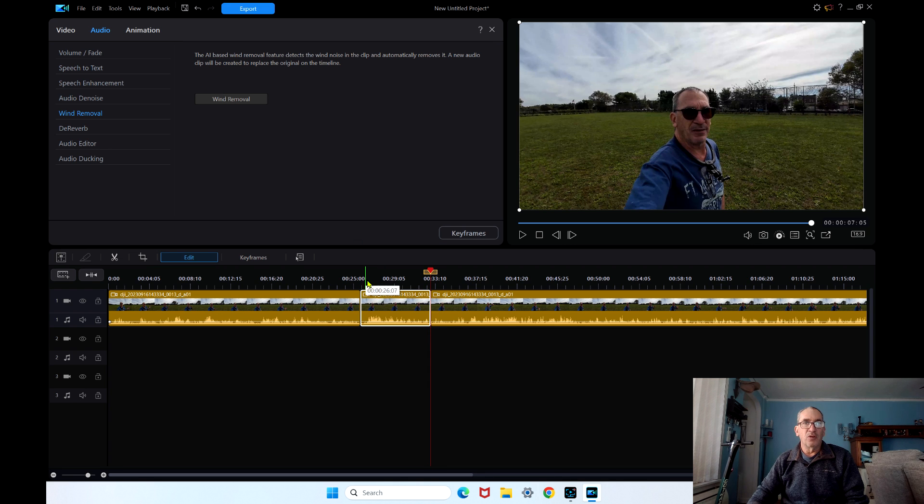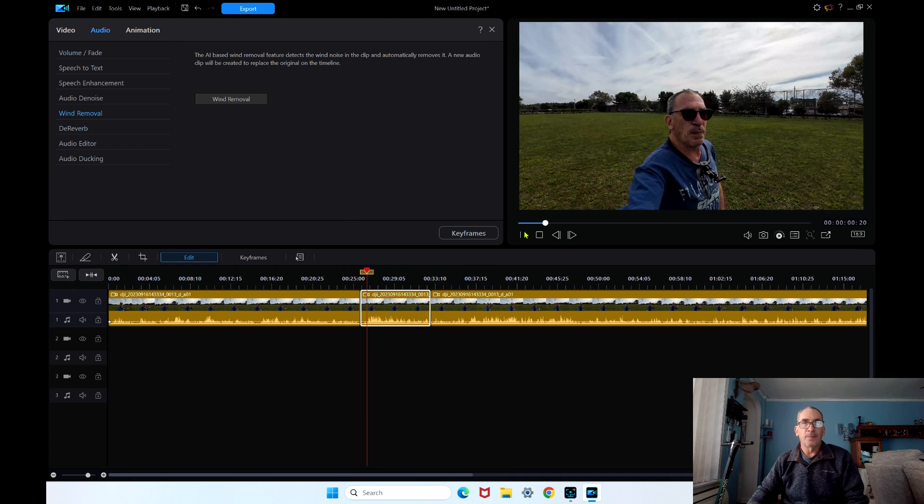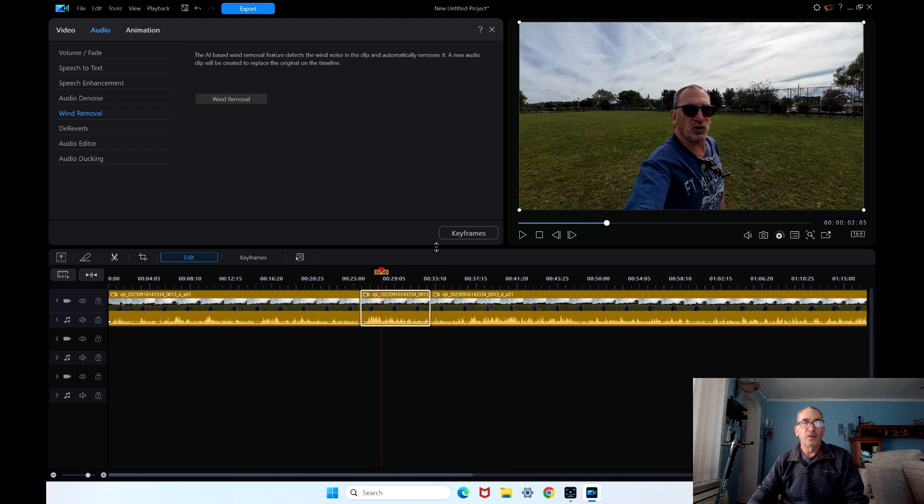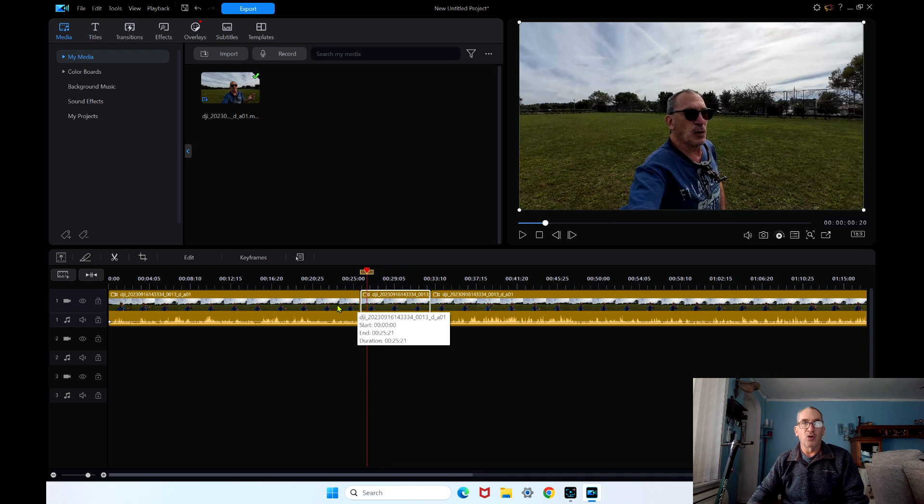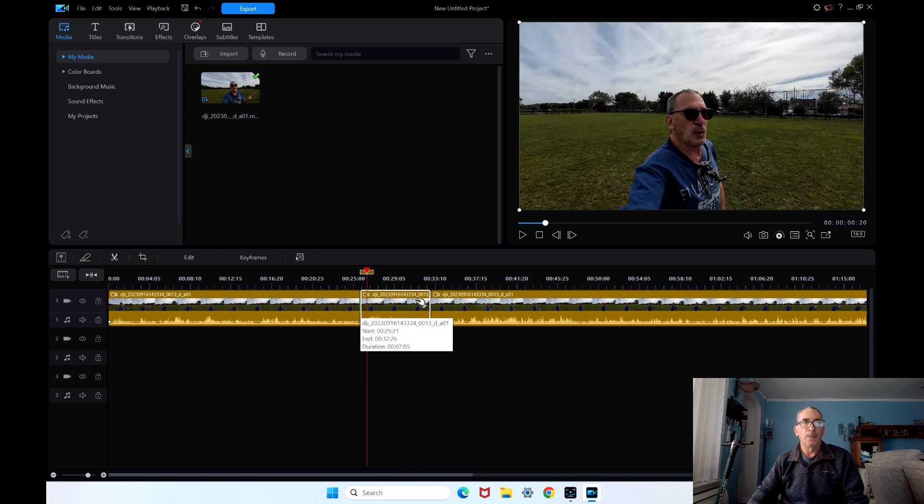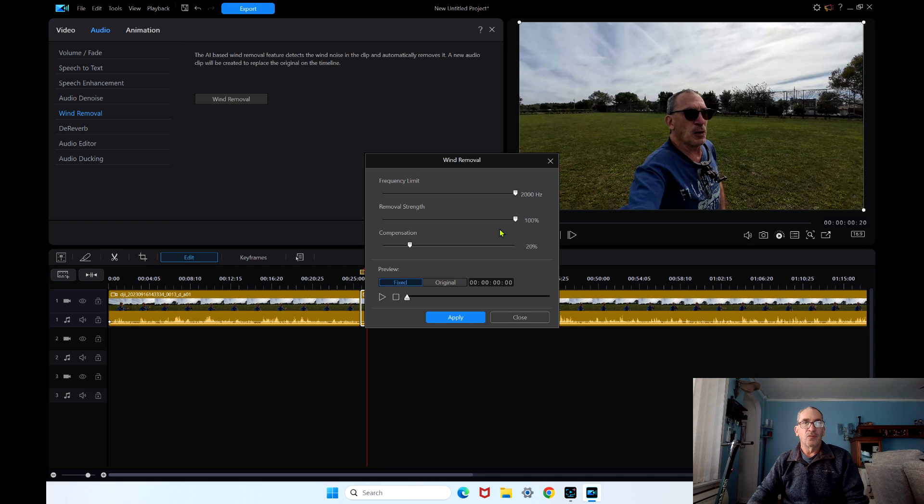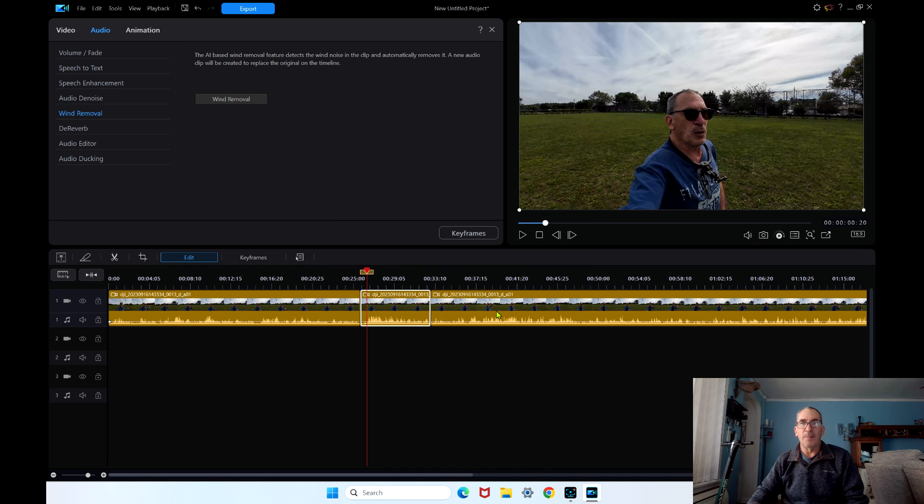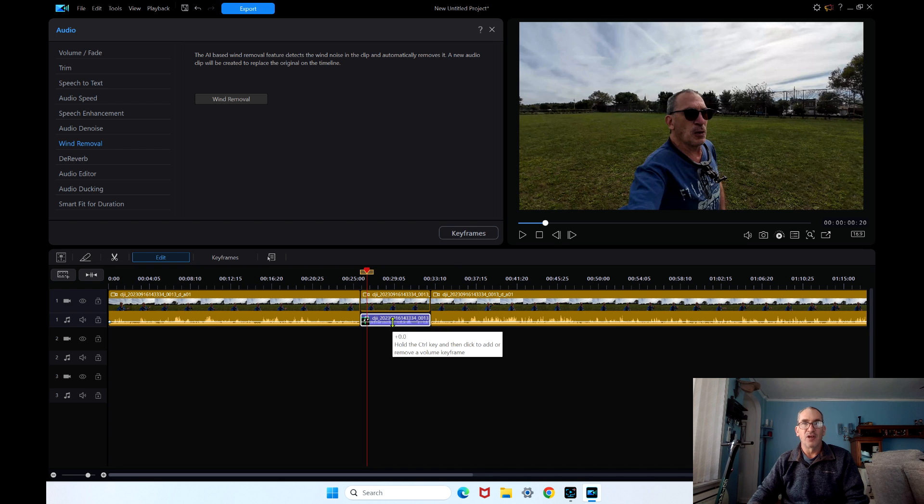Let's play the video so you can hear the wind. What we're going to do now is you can hear it scrolls the audio back and forward. Edit, wind removal. Apply. How quickly it does it. This will take about 30 seconds to do this minute and a half video or less.